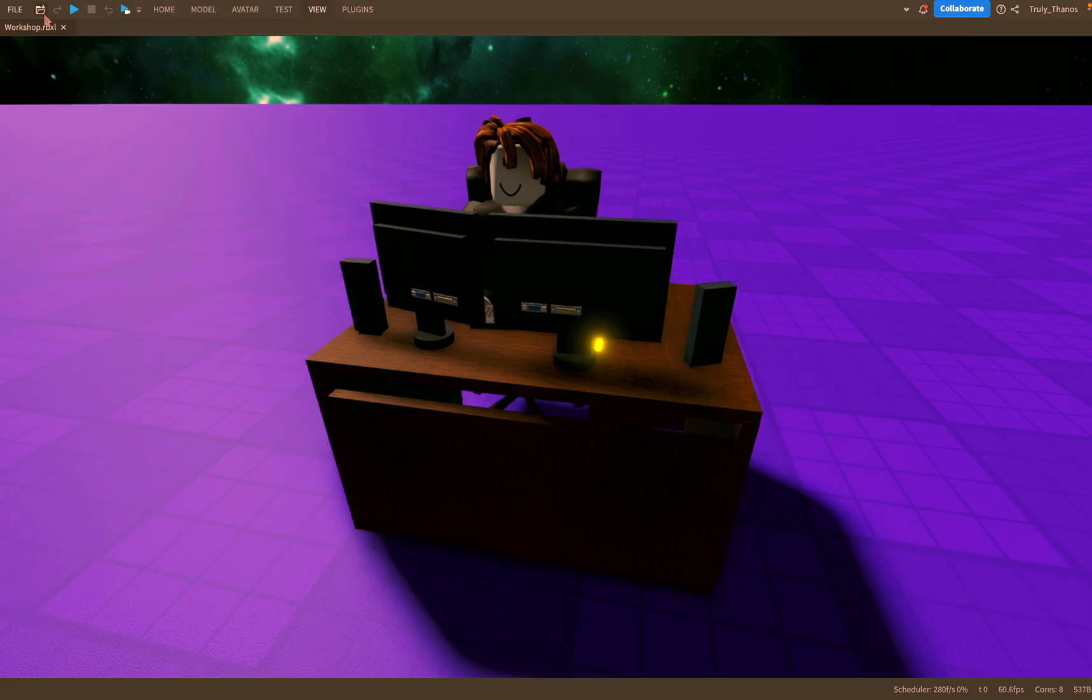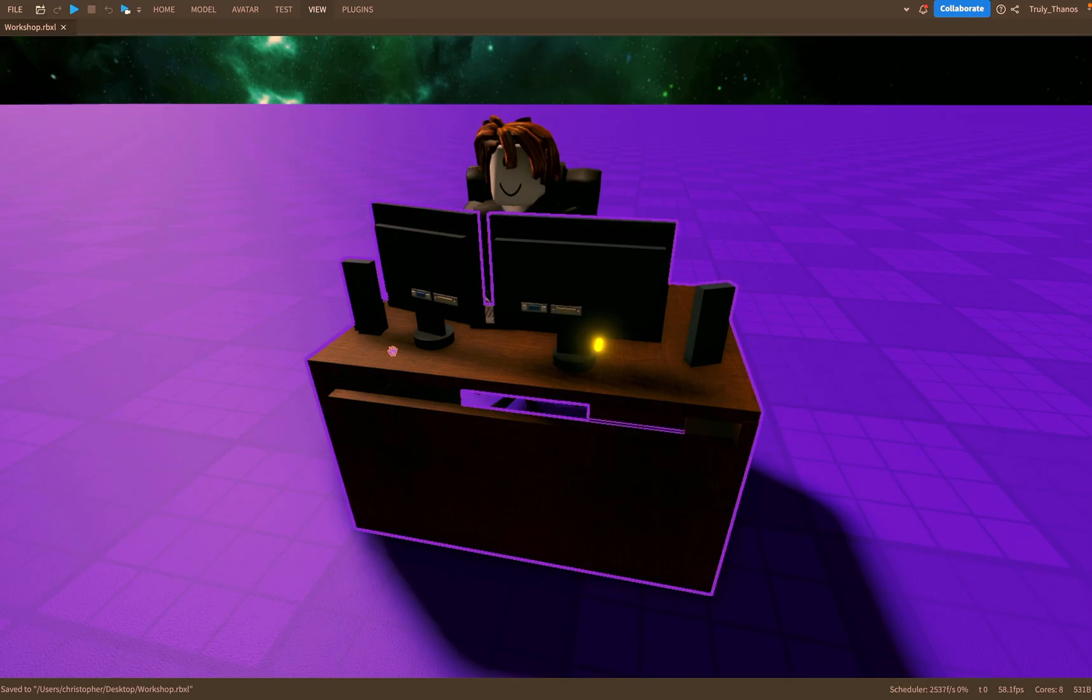And I have a quick button here, I can easily save it over and over again. You can see it says saved and it just in an instant.